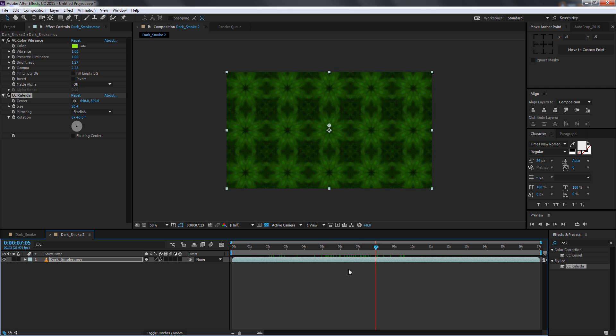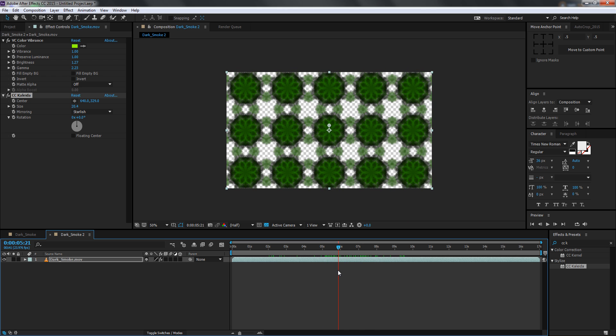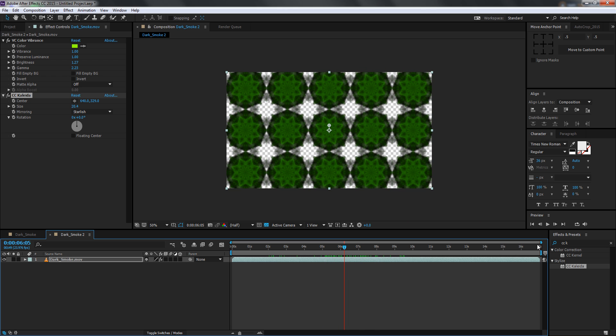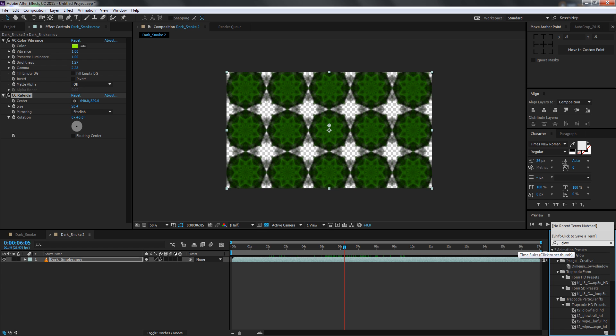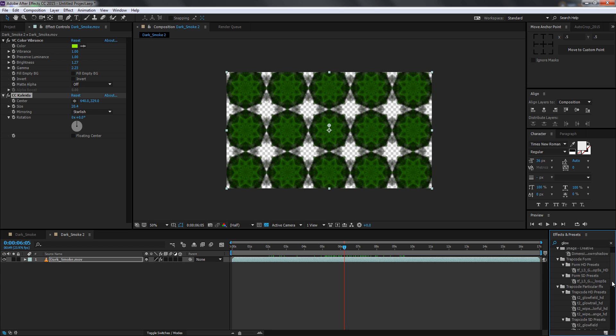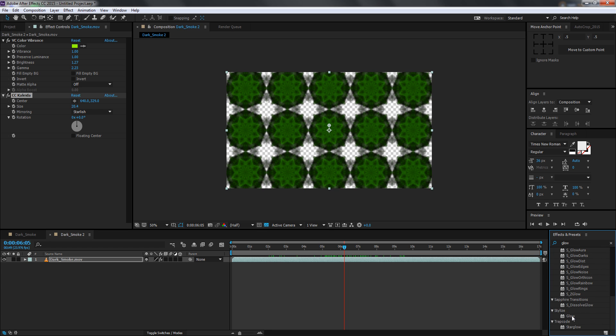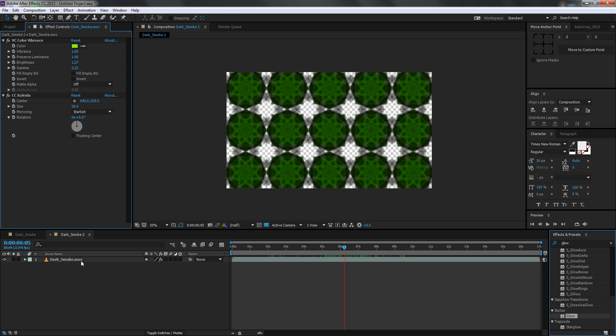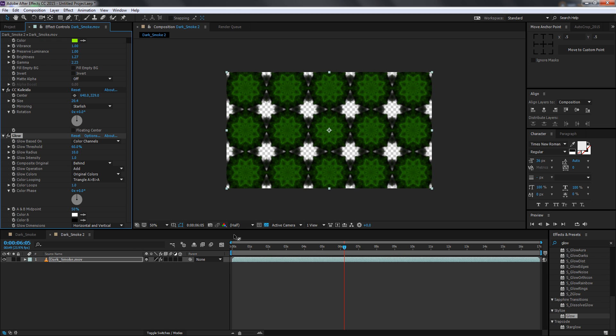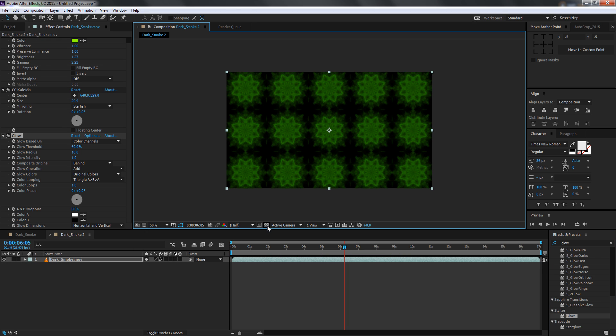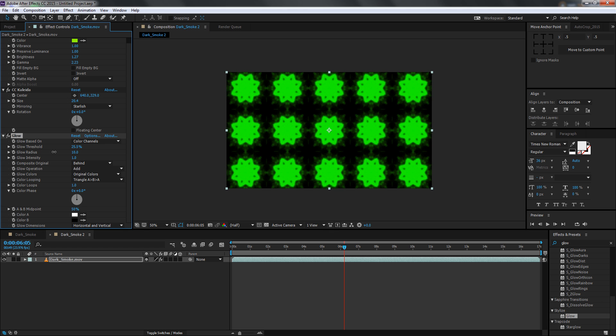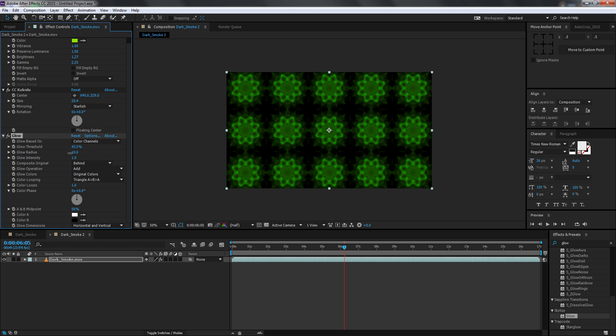Now one more thing you can do is you can add a glow to it just to make it pop out a little bit. So let's just add this glow on this. Maybe I'll just see how it works, I don't know I never tried it before. Yep, it looks really good actually.